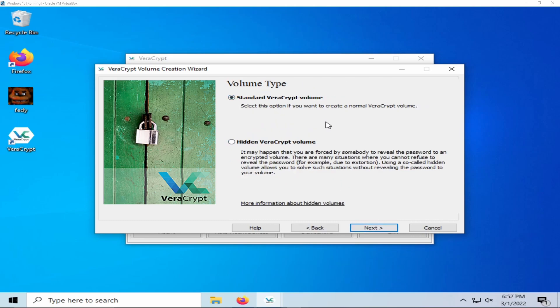You will then be prompted by volume type. Hidden VeraCrypt volumes are meant to be hidden in standard VeraCrypt volumes, so we will be selecting standard VeraCrypt volume.